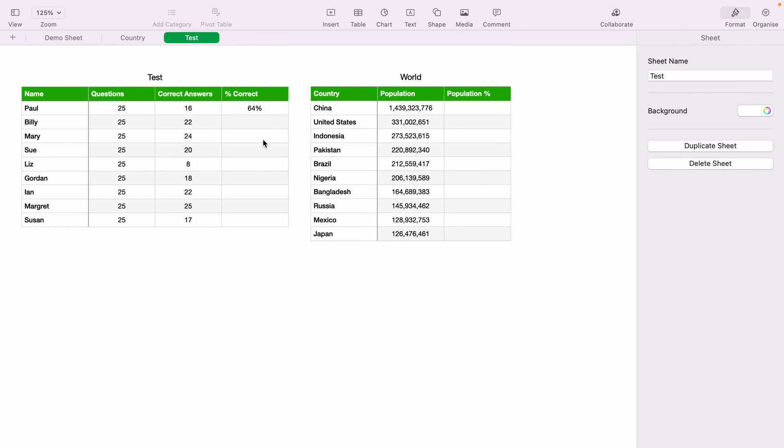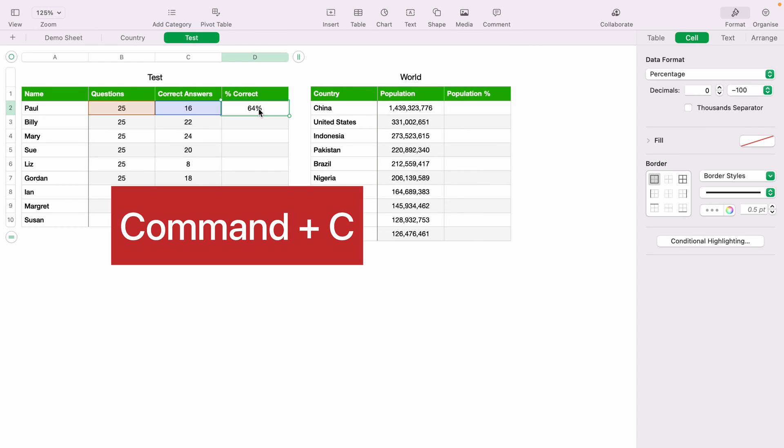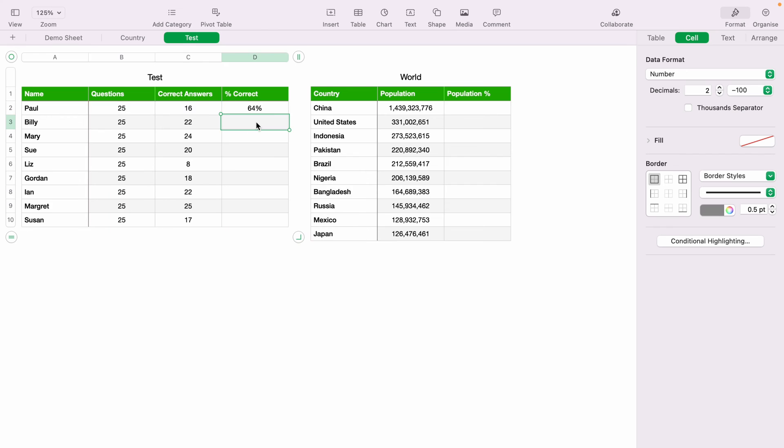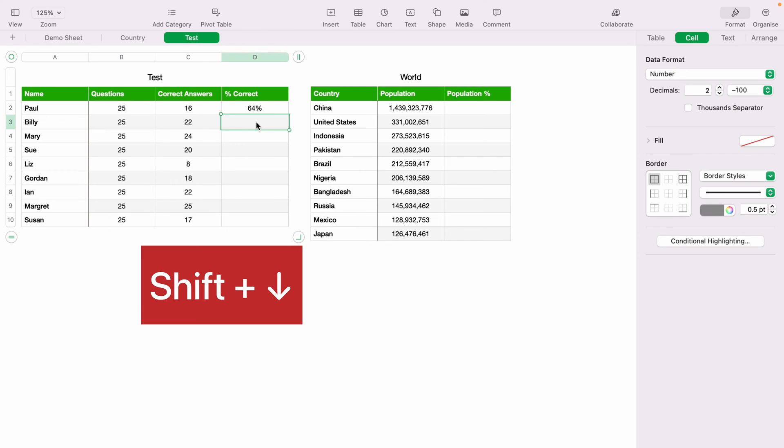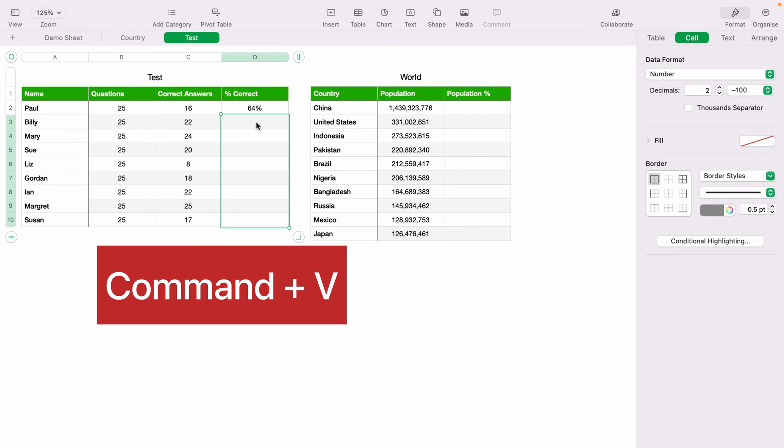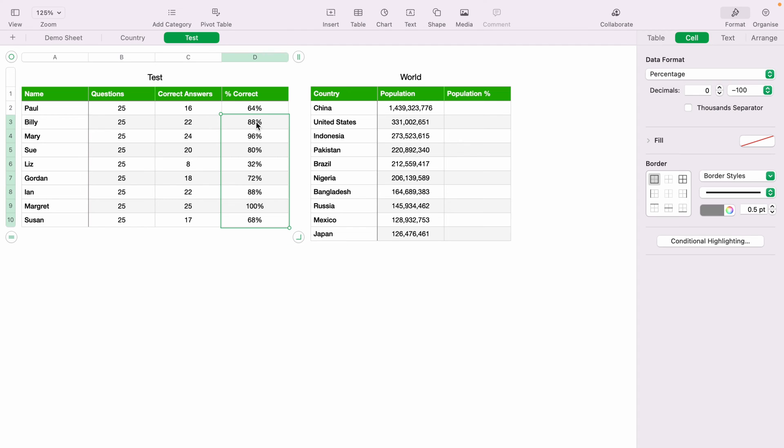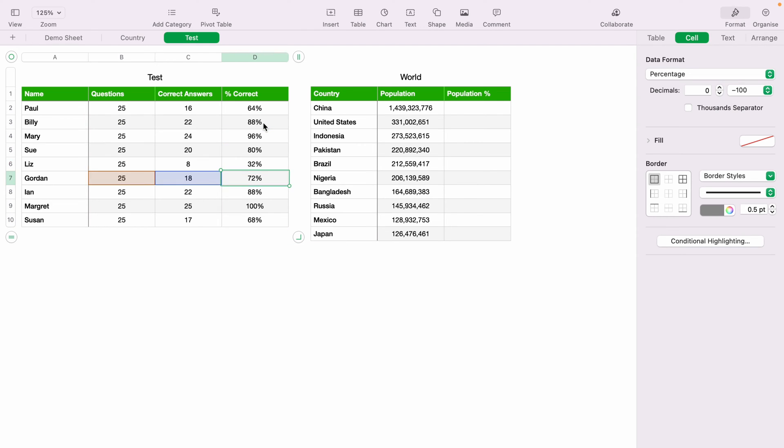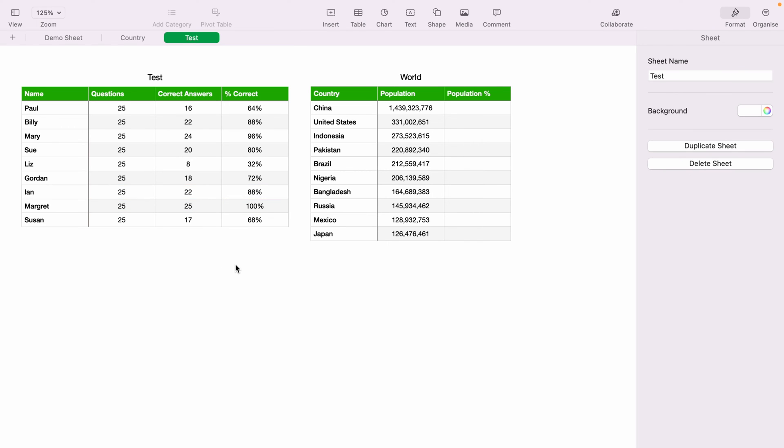So if you highlight cell D2, and you copy it with Command and C, then we come into cell D3. And then we press Shift and down. And then we press Command and V. And this will paste the formatting to all the cells below. As you can see, when you tap through all the other cells. So that's a basic way how to work out percentages.